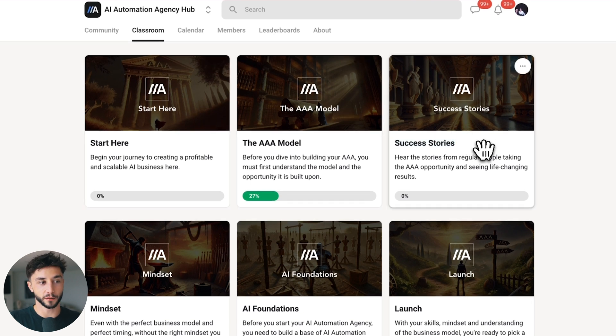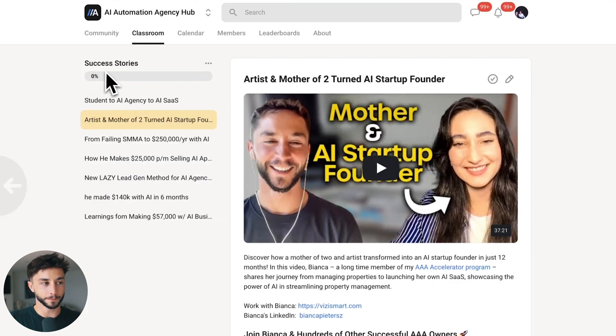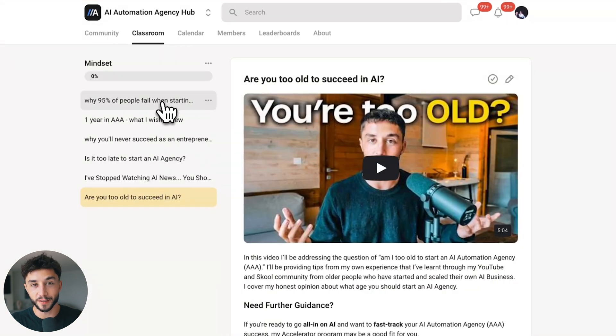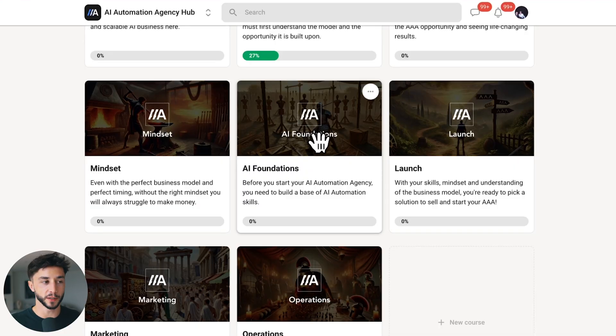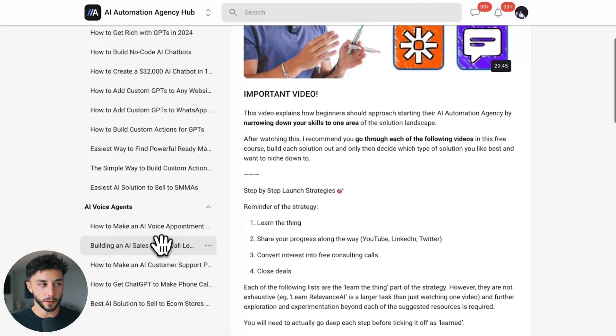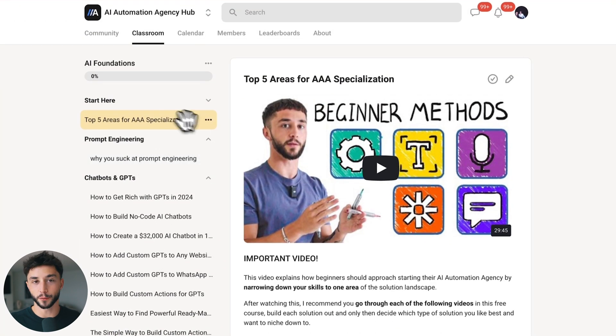There are success stories as well from people in my accelerator, and I'm going to be adding to this over time. We've also got a mindset module with the most important things you need to have from a mindset standpoint to succeed with this opportunity. And most importantly, for those of you who are still lacking in the skills department — if you don't know how to build AI solutions or your AI automation skill set isn't quite there — we have the AI Foundations course, which walks you through all of my best tutorials on chatbots, GPTs, AI voice agents, prompt engineering, and picking your area of specialization.